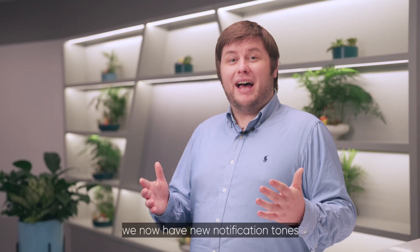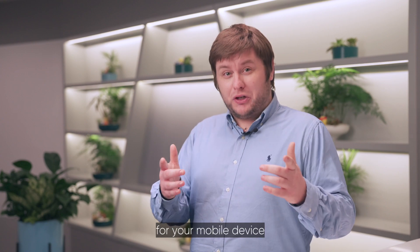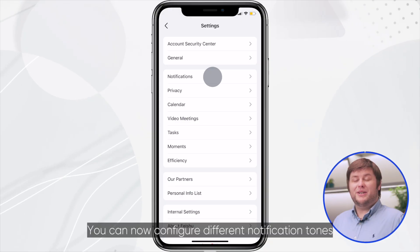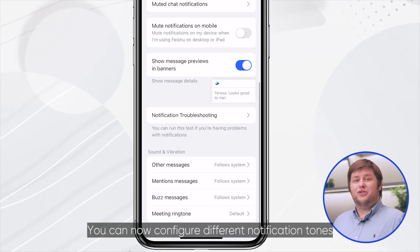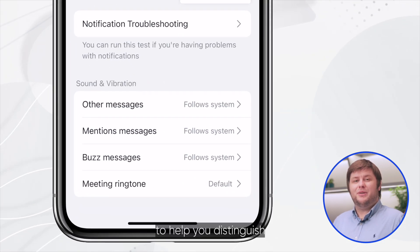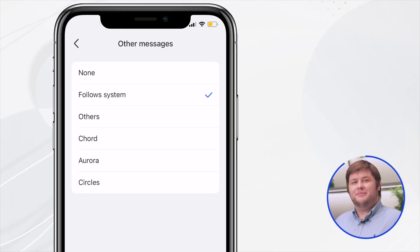Next, we have new notification tones for your mobile device. You can now configure different notification tones to help you distinguish between different types of messages.